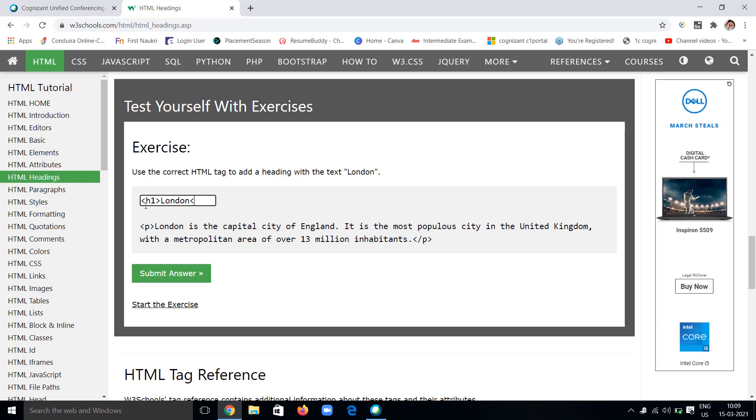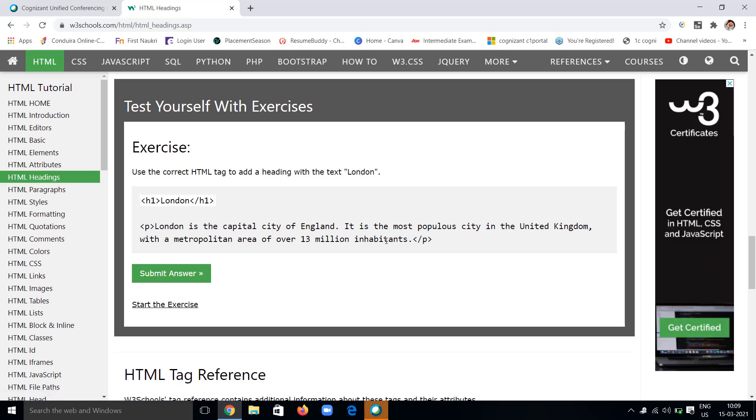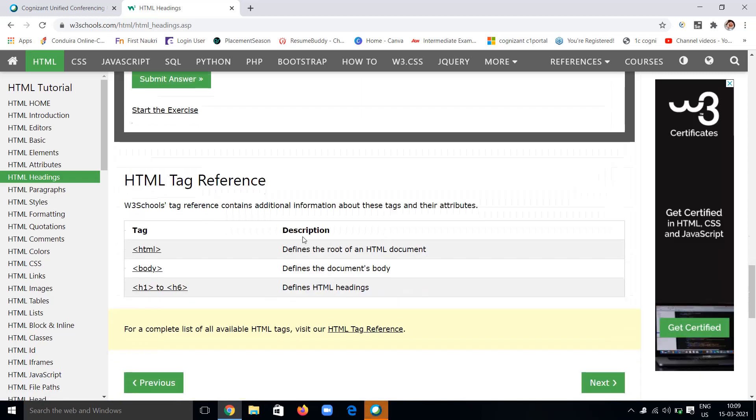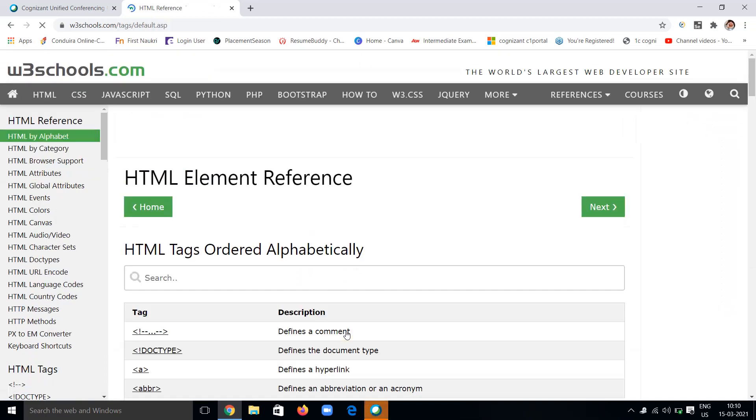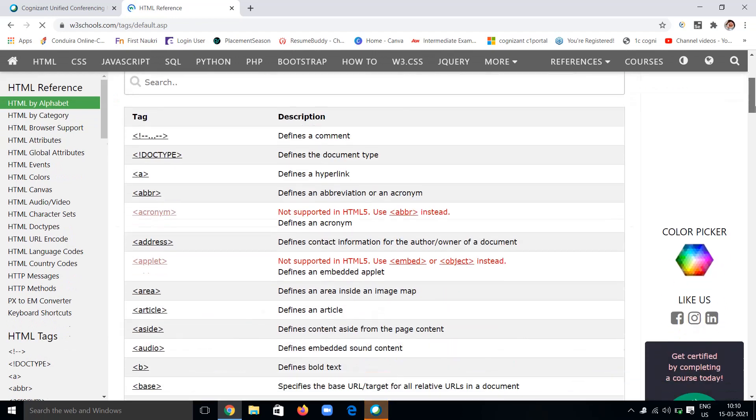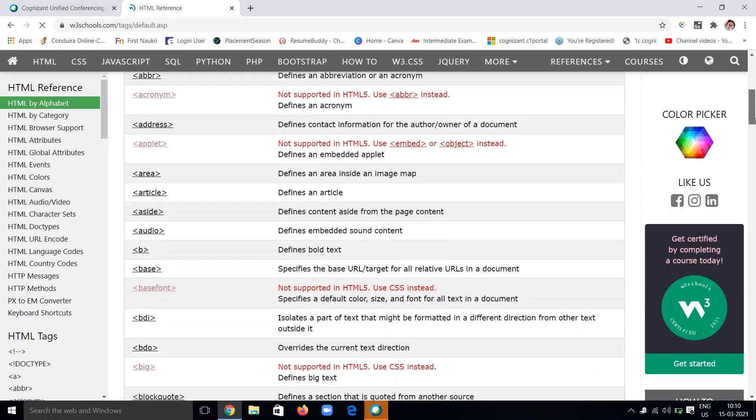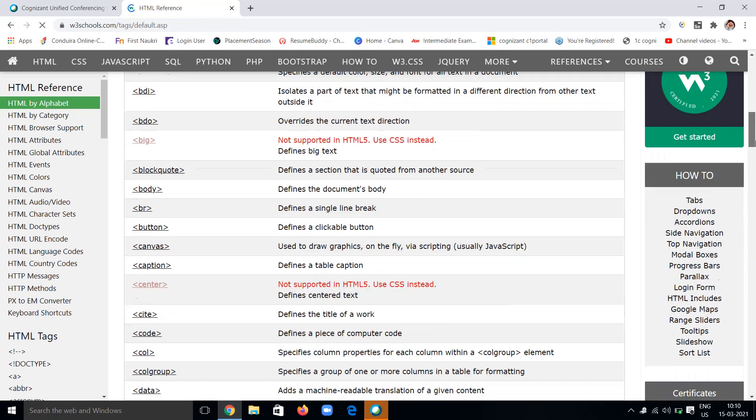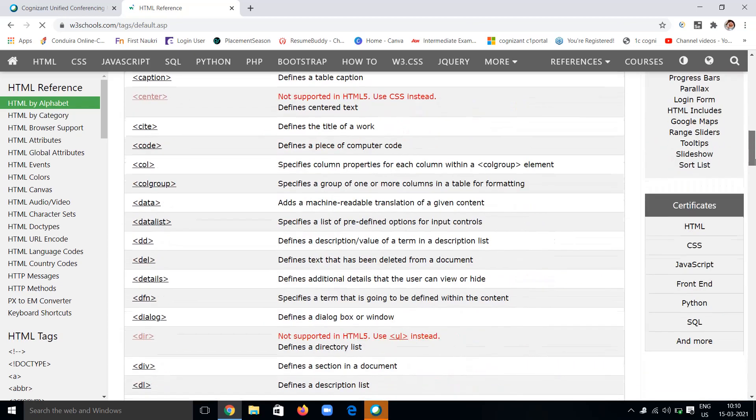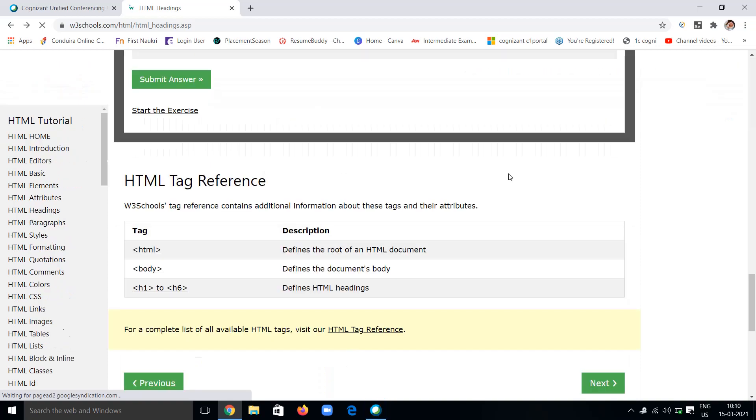I'm using the h1 tag to give the heading as London. Yes, I'm closing the h1 tag, then you will get the heading. Likewise, you can practice anything. These are the HTML tag references. If you want to know about more tags, you will go to this page, HTML tag references, where you can see many more tags based on alphabetical order.